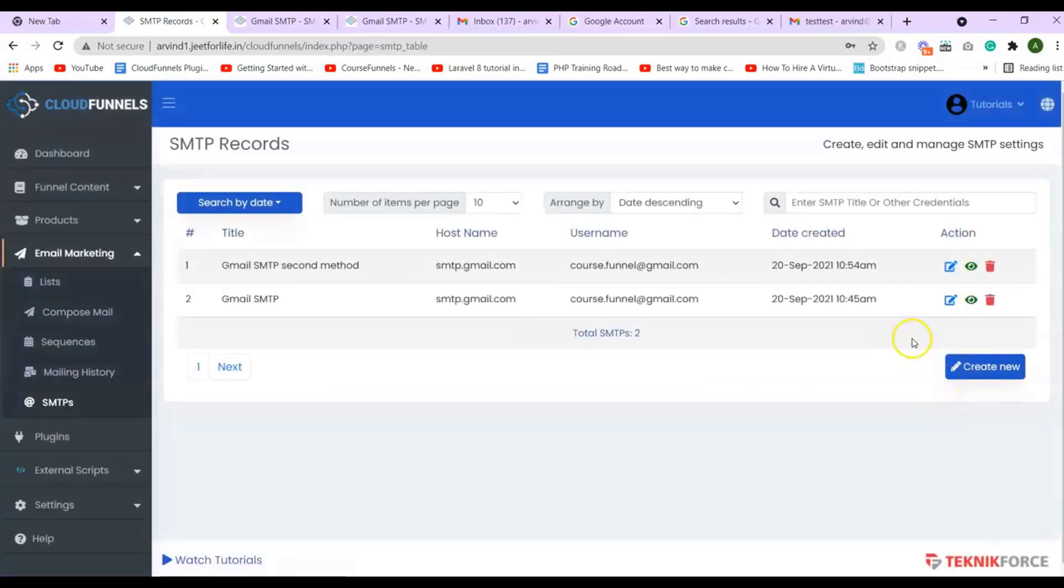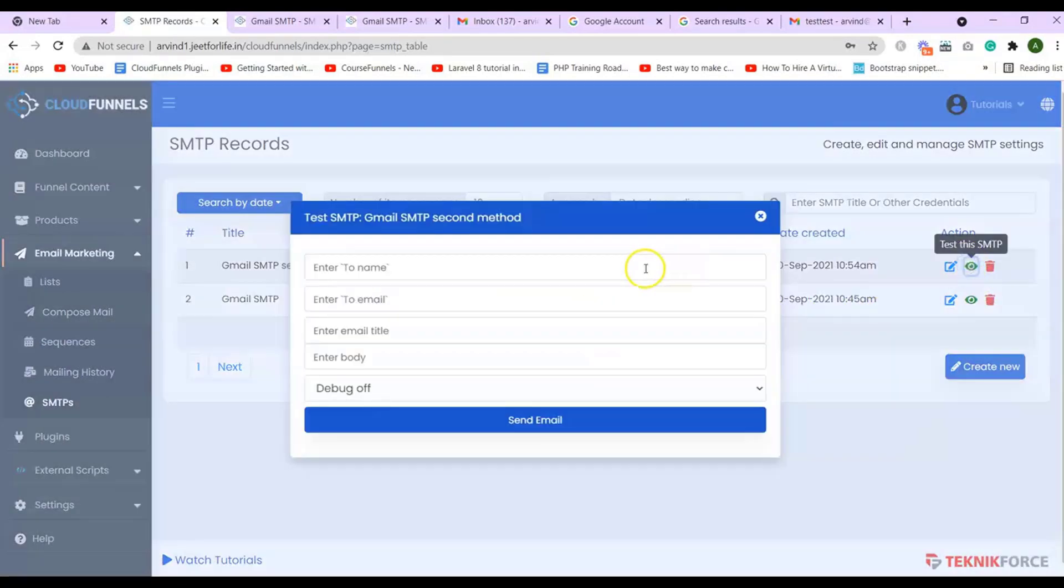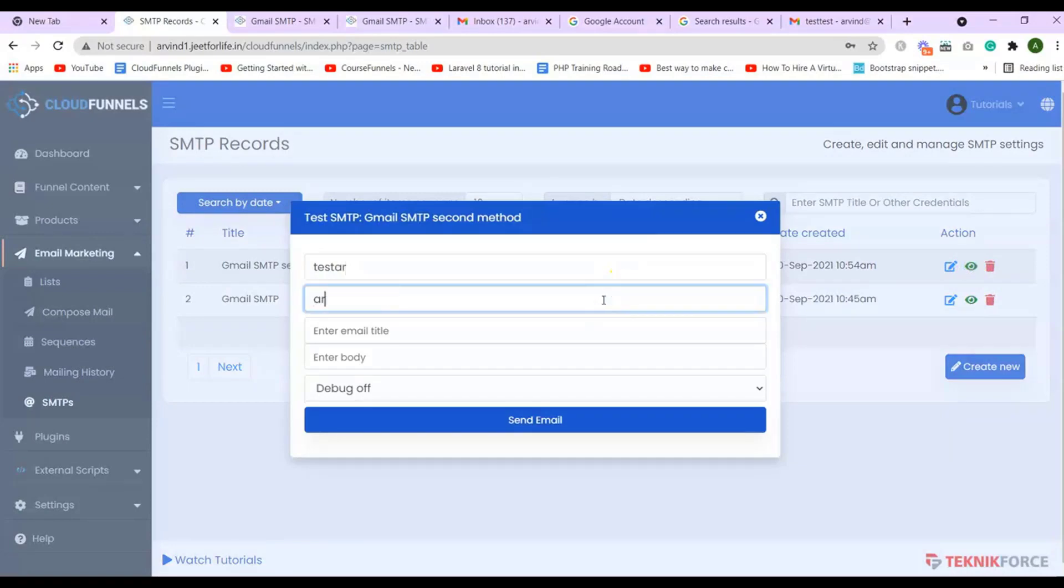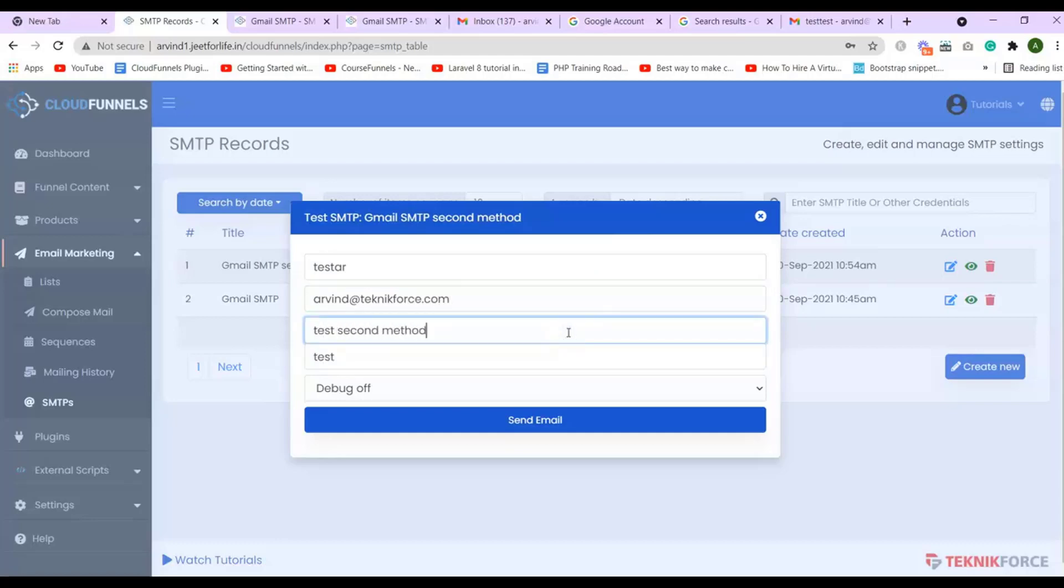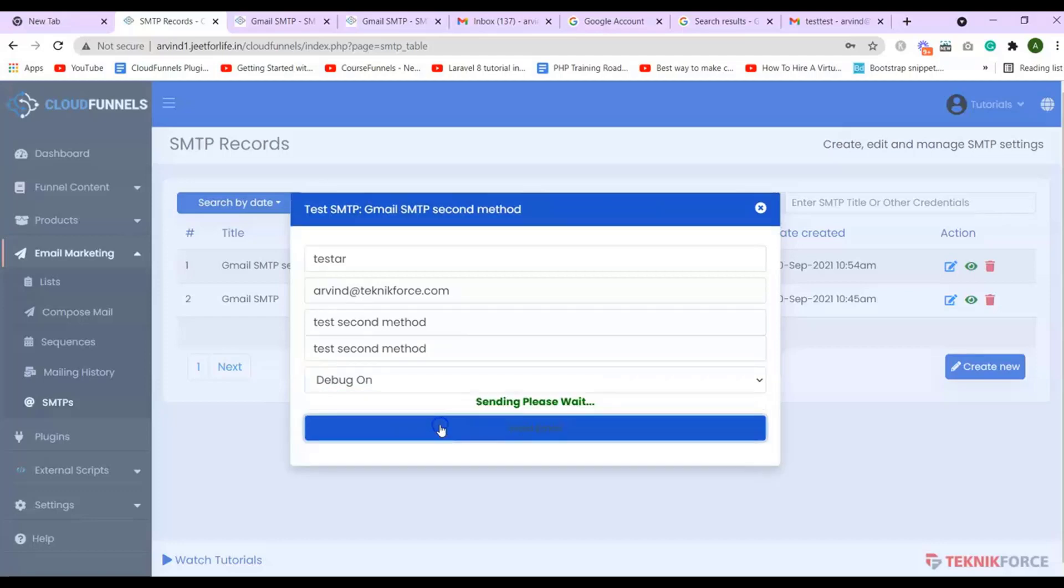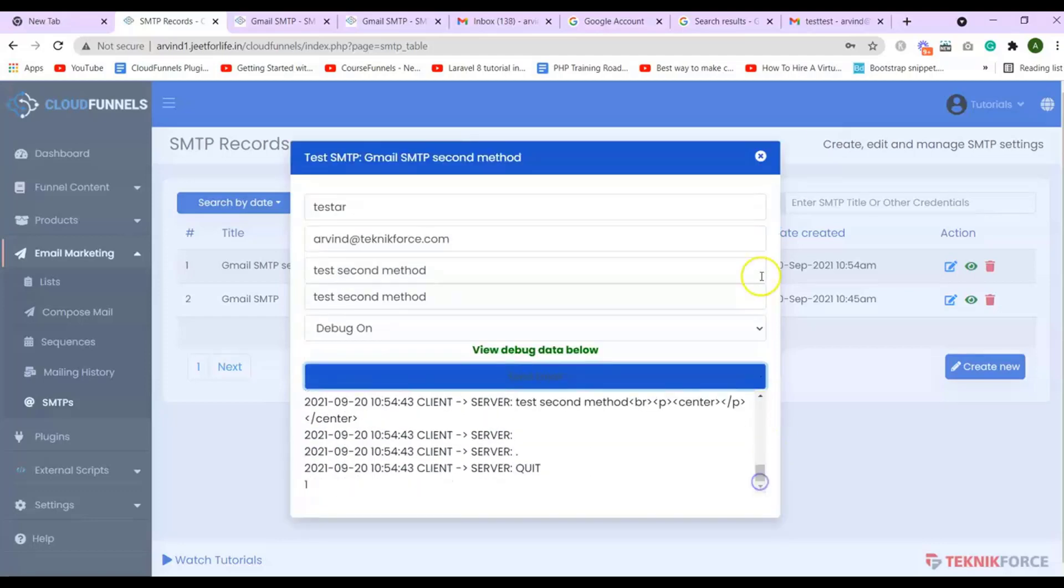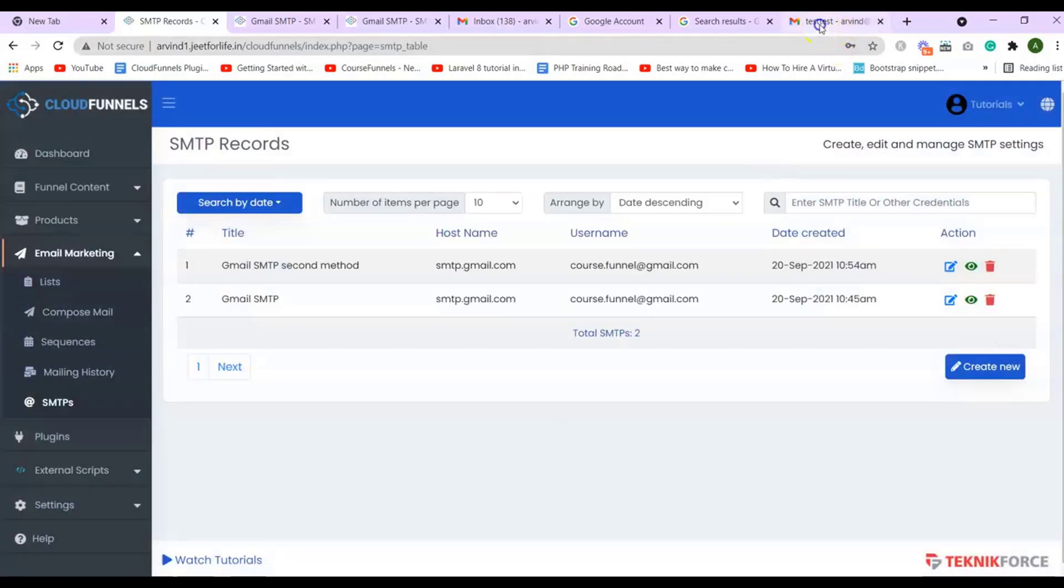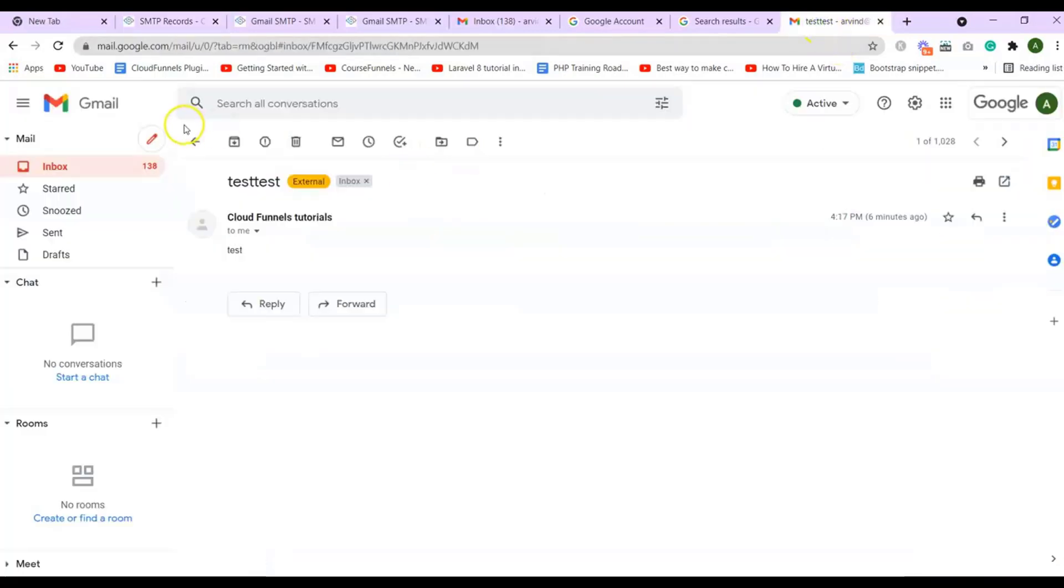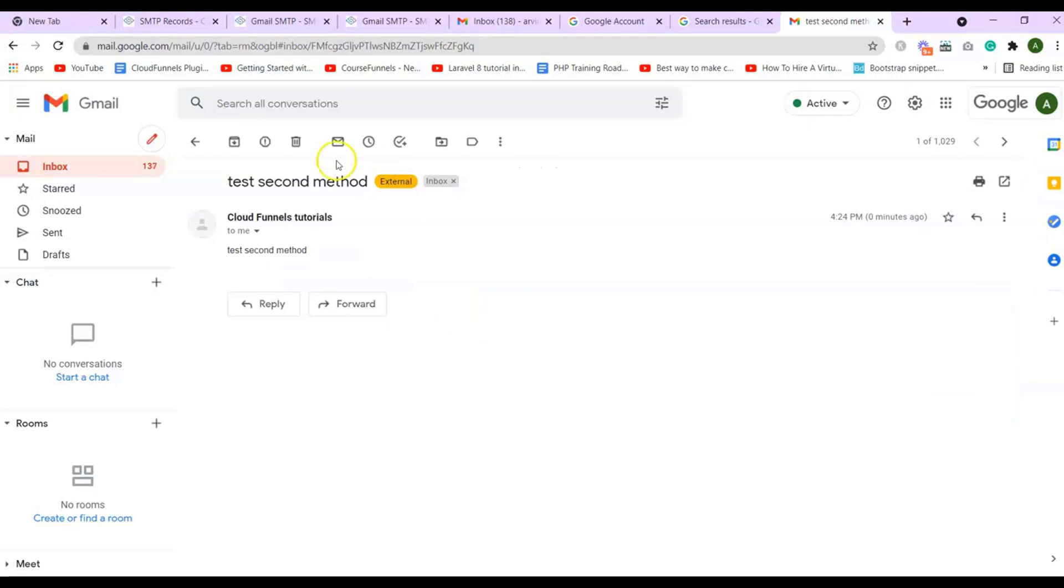And now the second method is added. And to test it, again click on the I button. Then fill in the details for it, like earlier. Like the name, email, email title, body. And turn the debug on. Then send your email. And here you will see I have sent it successfully. To check it, go to your email. And now you will see I have received the email for the second method.